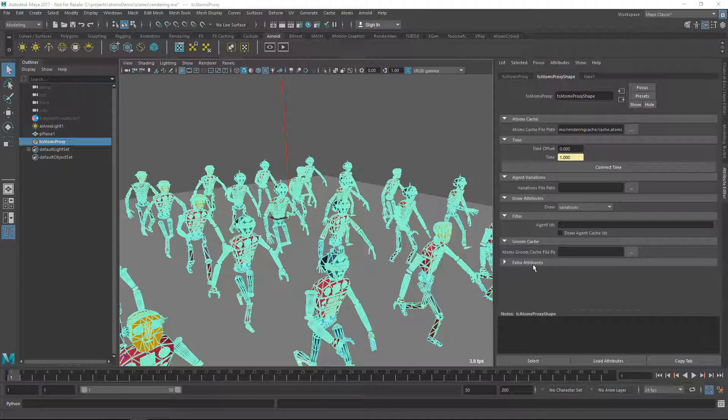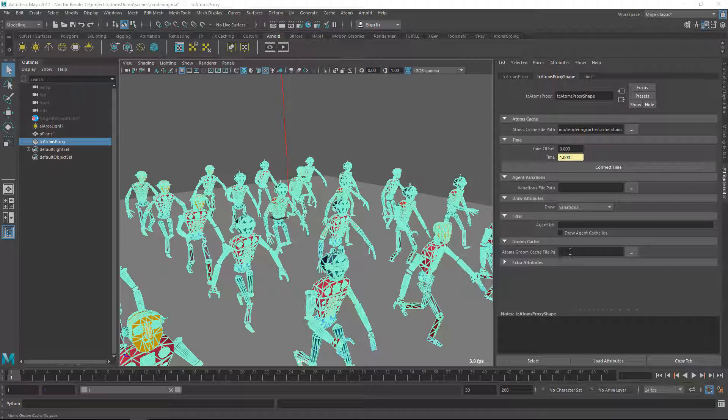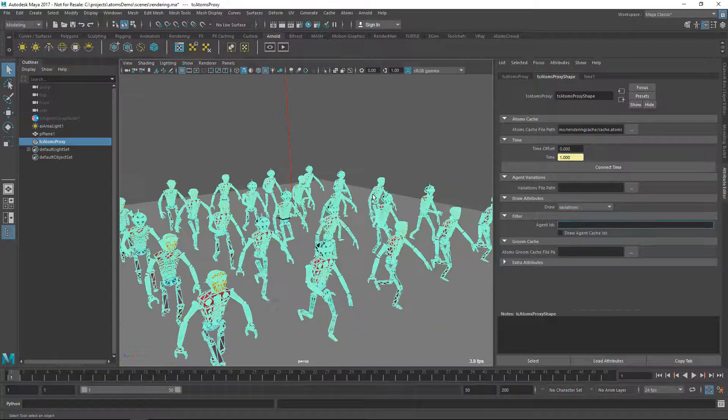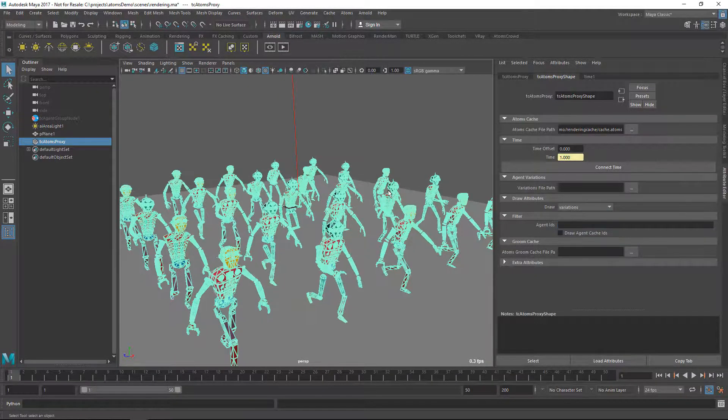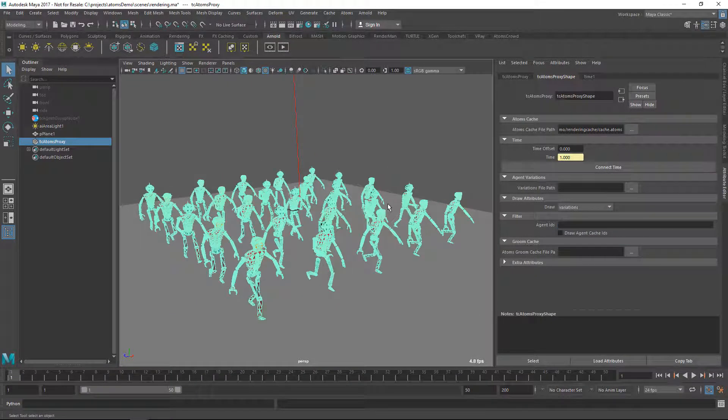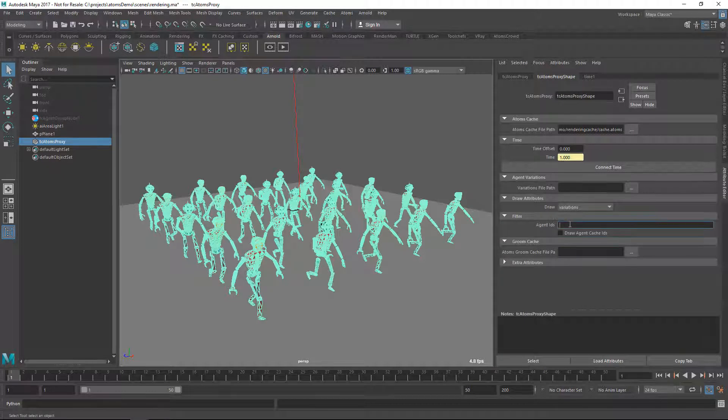Also, with this one, here you can attach a next-gen cache that we're going to show in another video. You can also filter out agents. So for instance, if you don't want to see a specific agent, you can always do it.